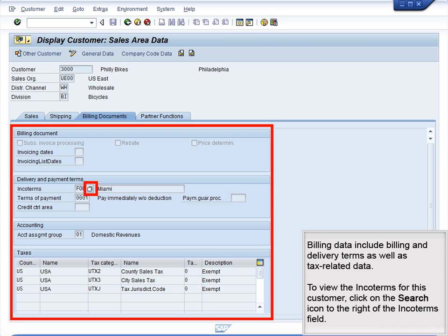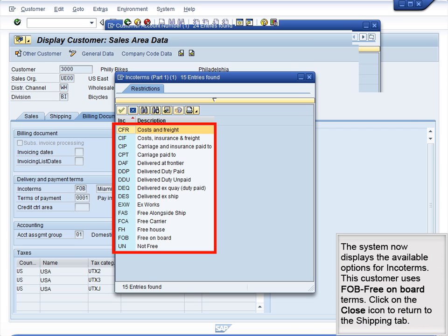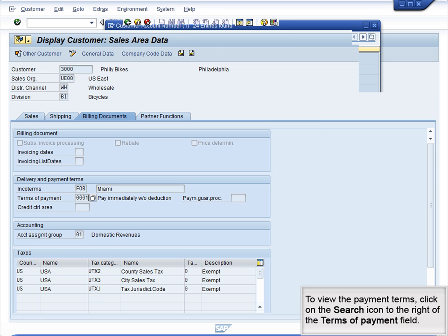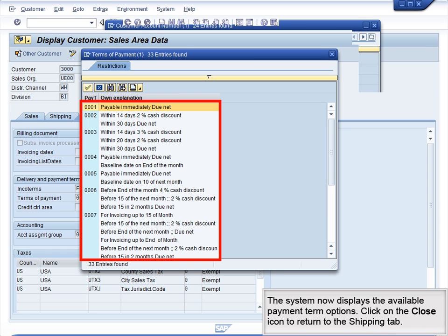Billing data include billing and delivery terms as well as tax-related data. To view the Incoterms for this customer, click on the Search icon to the right of the Incoterms field. The system now displays the available options for Incoterms. This customer uses FOB – free on-board terms. Click on the Close icon to return to the Billing tab. To view the payment terms, click on the Search icon to the right of the Terms of Payment field. The system now displays the available payment term options. Click on the Close icon to return to the Billing tab.